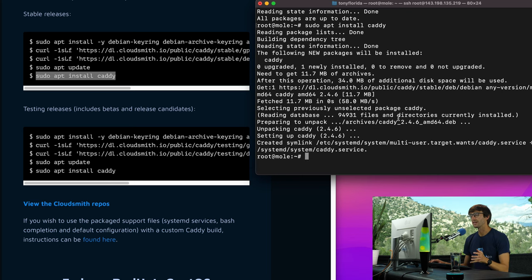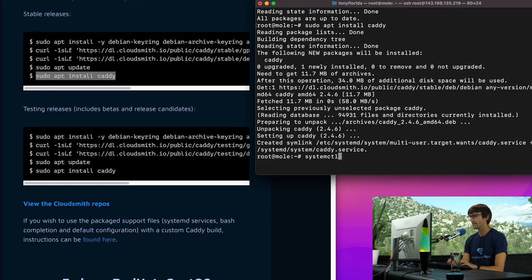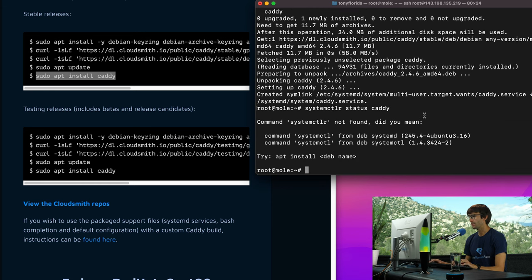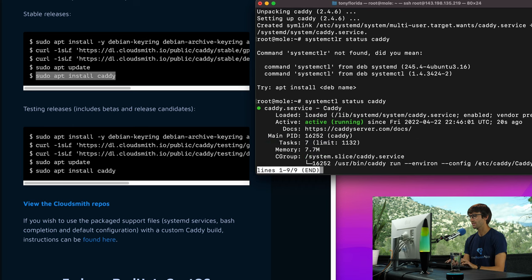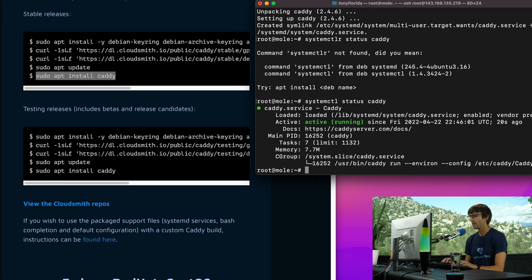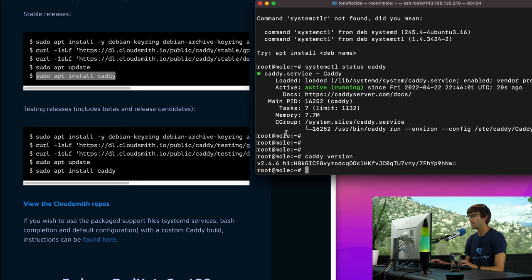Now the cool thing is that Caddy runs by default and we can confirm that by doing systemctl status caddy. And you can see here it is active and running.